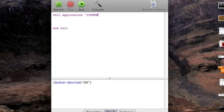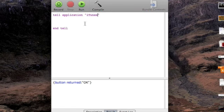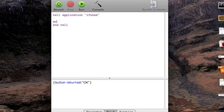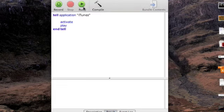So maybe I'll just do that. I know how to do that. Say iTunes, activate, which means bring it to the front, and then play, which will start playing your music. Now, press run, it starts playing music.